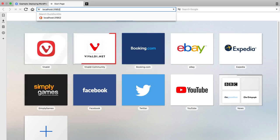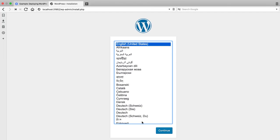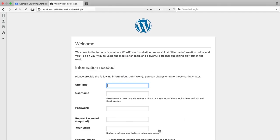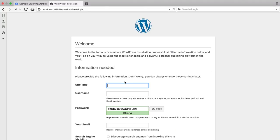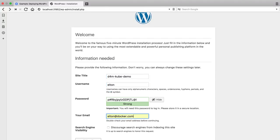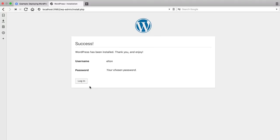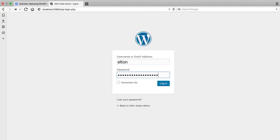When I browse to the load balancer, I see the WordPress installation page. Choose a language, fill in the site details, and now I can log in to WordPress.